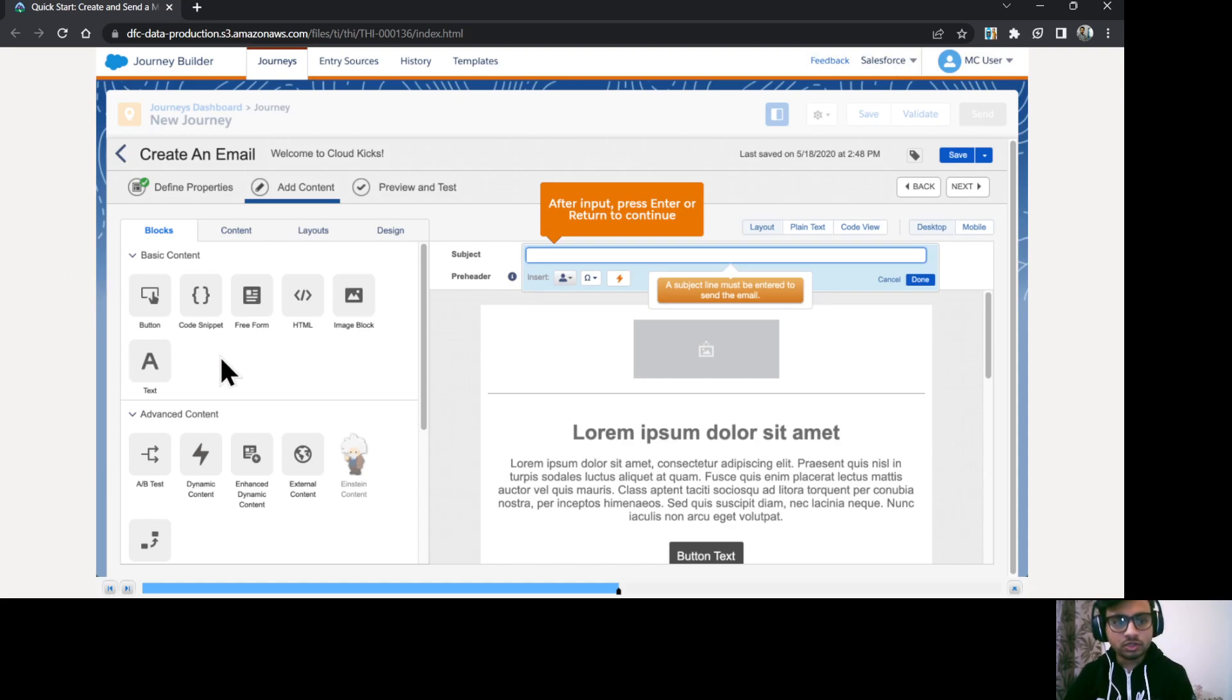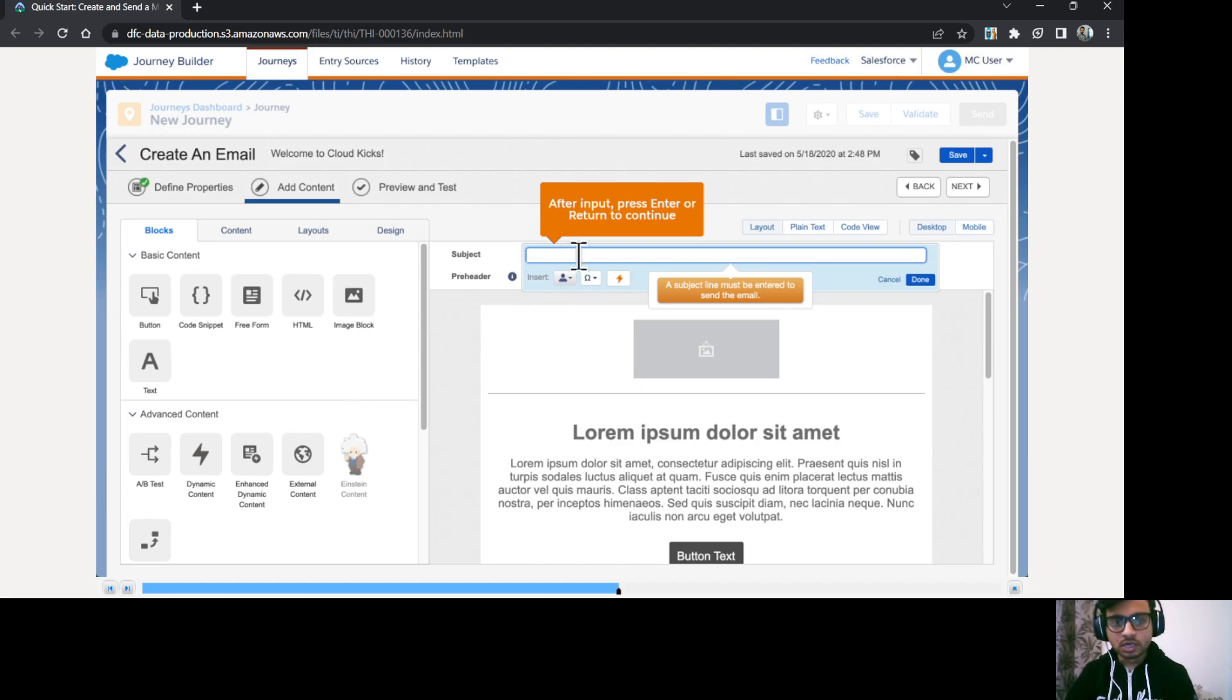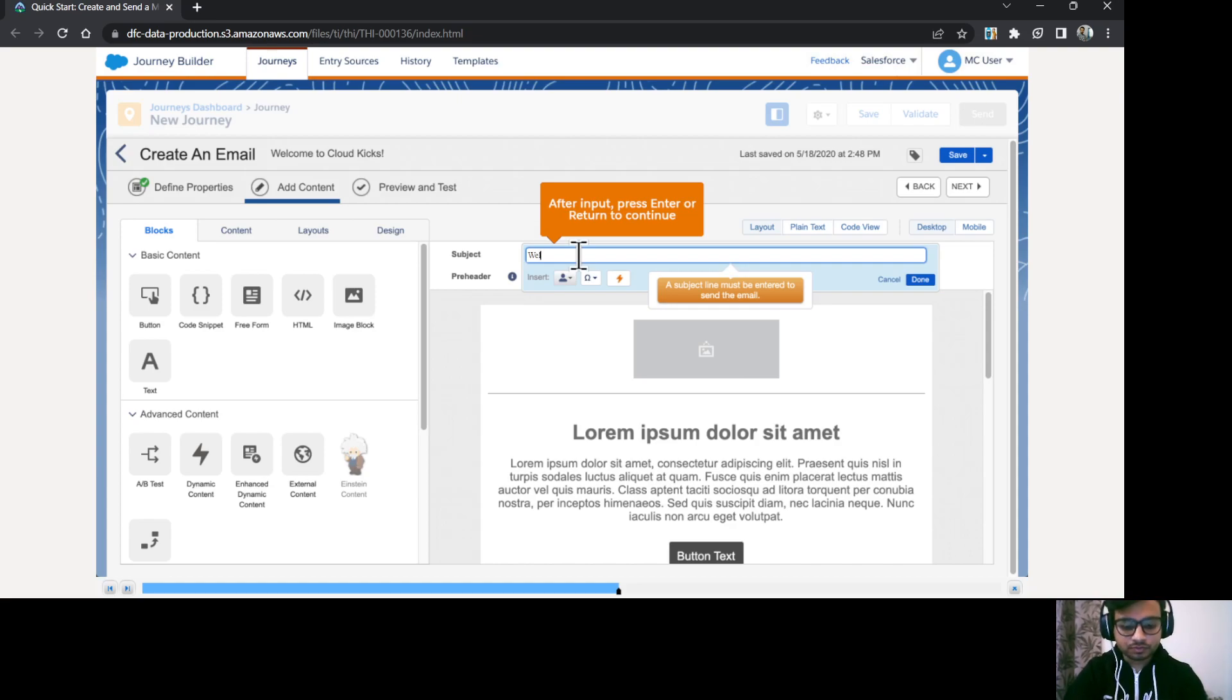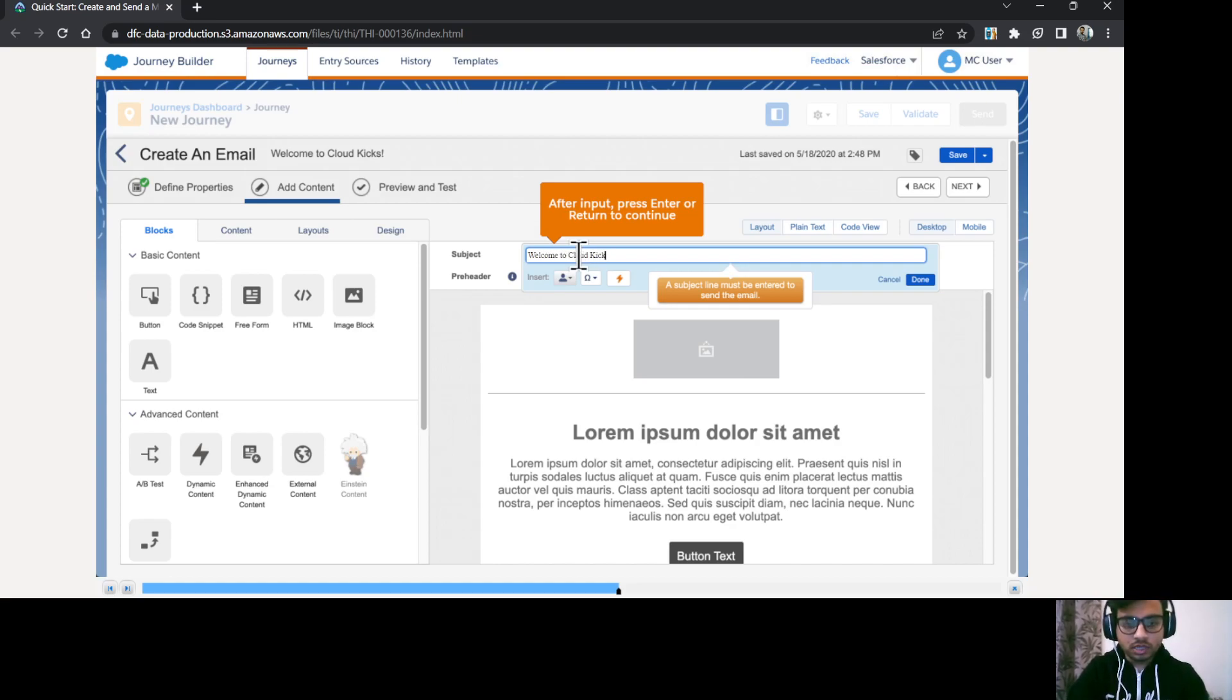So here comes the add content tab. Here we have all the blocks available for use and the content and layouts design also we can configure. So I'm just going to give the subject line as welcome to cloud case.